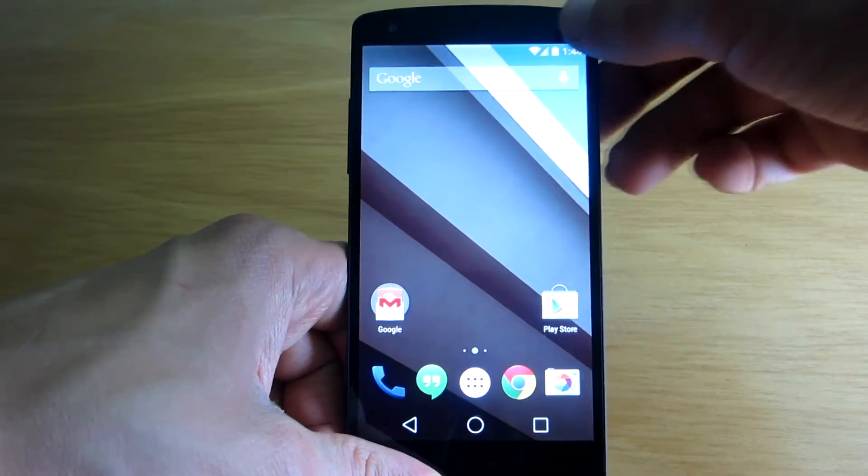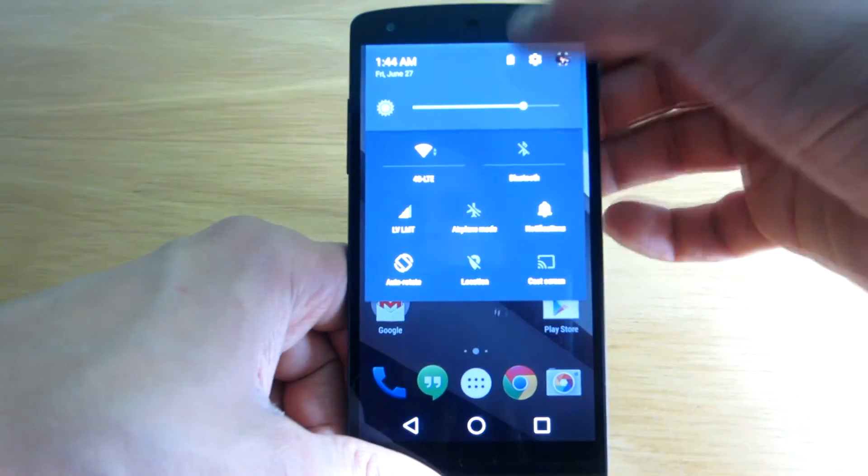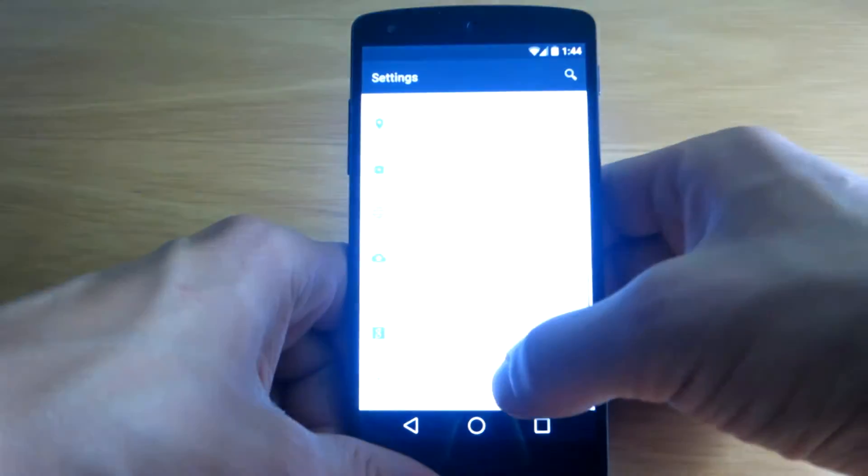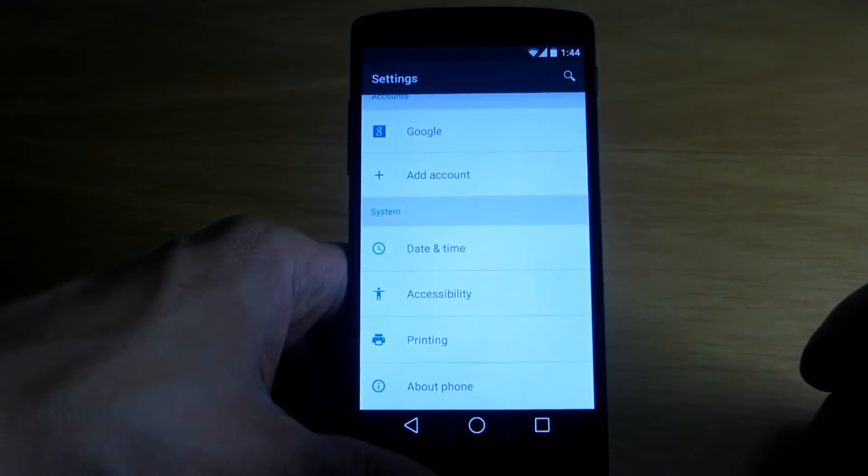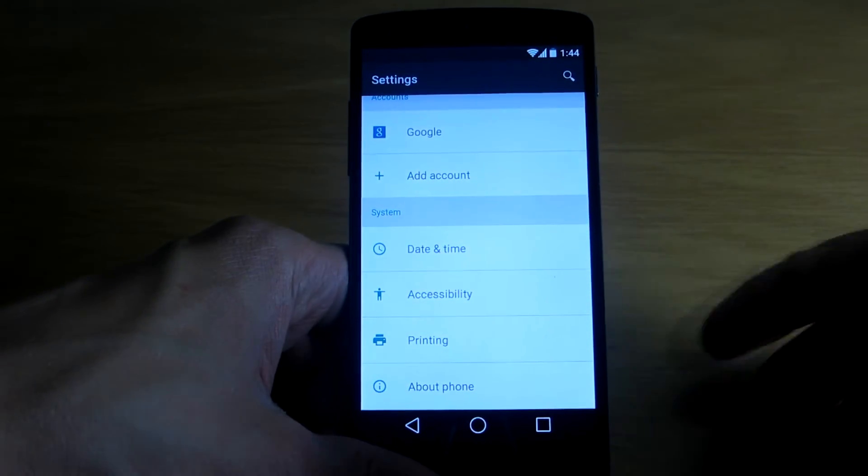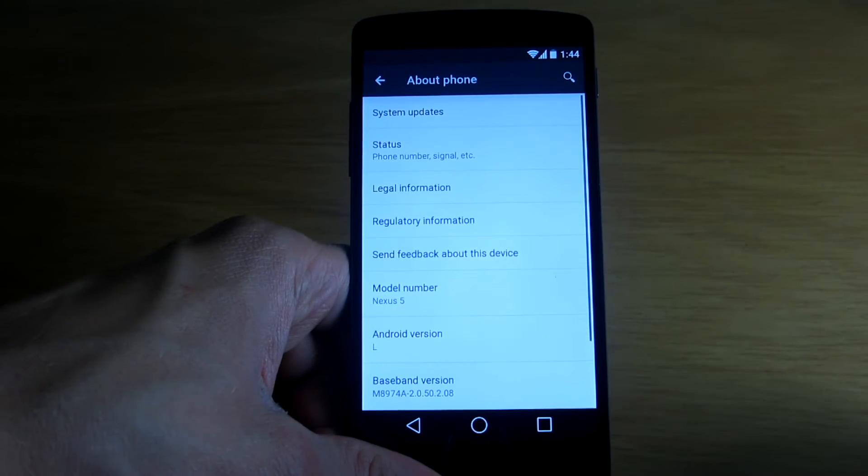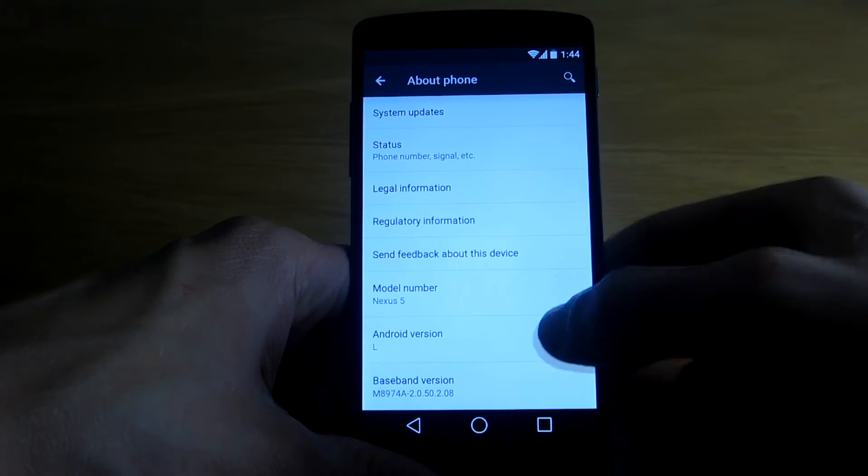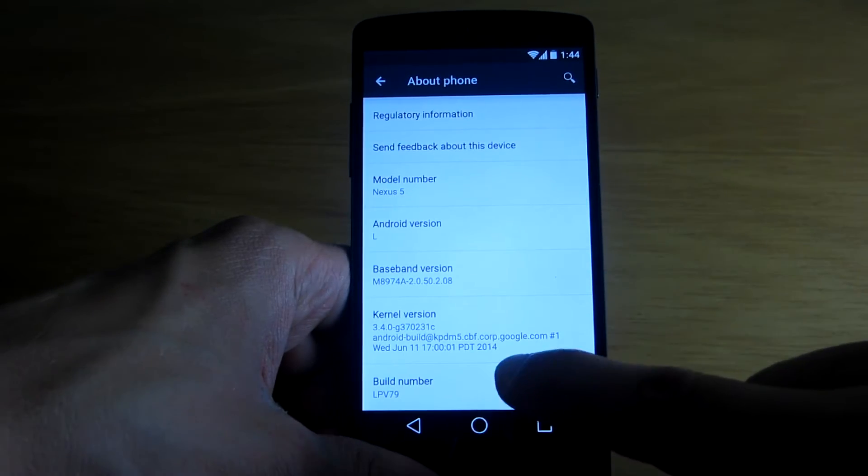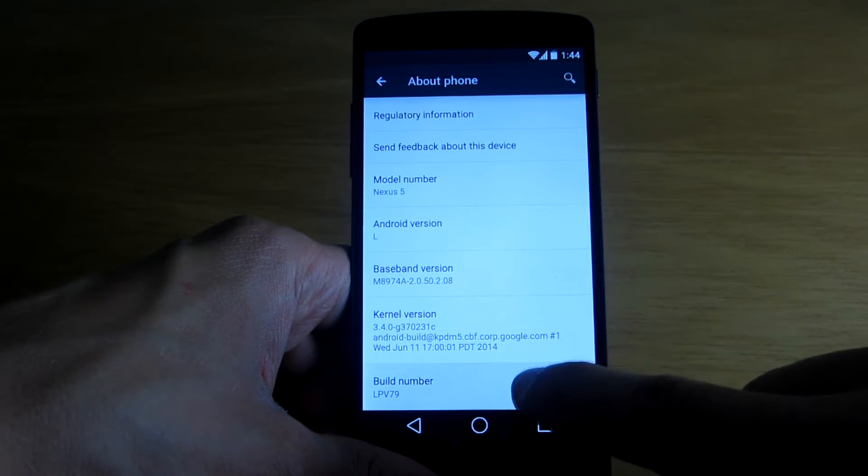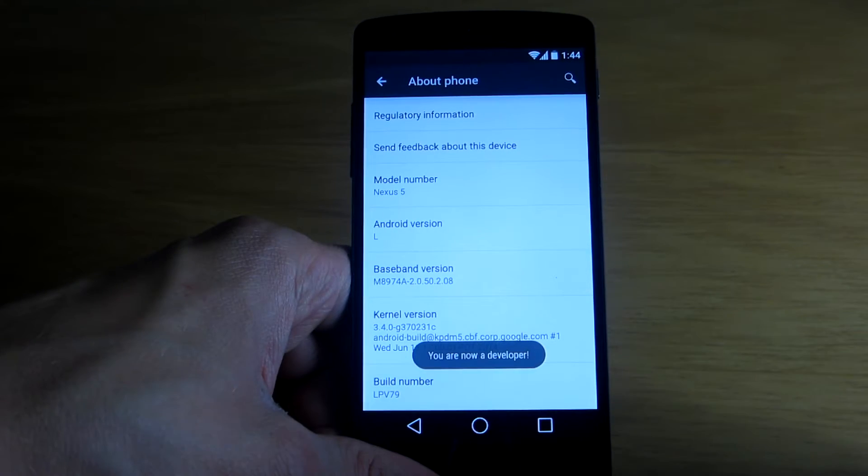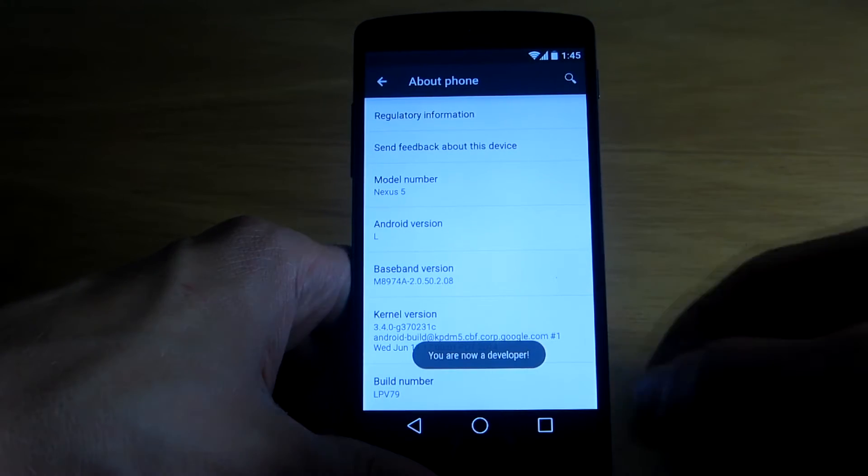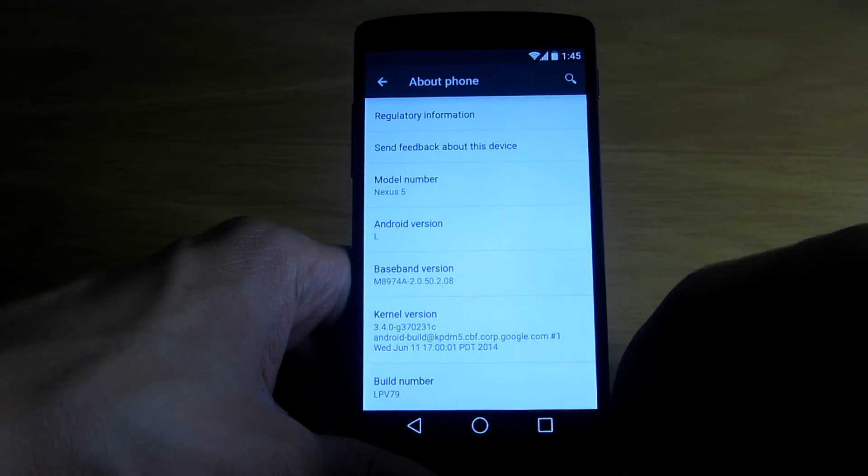So go to the settings, scroll all the way down, go to the about phone, now scroll all the way down again and just tap on the build number repeatedly. And now it says you are now a developer.